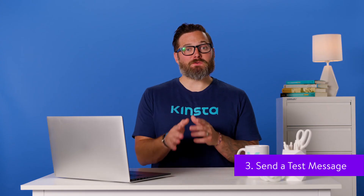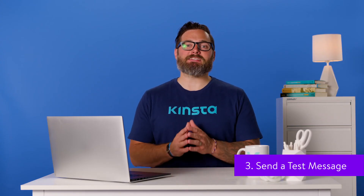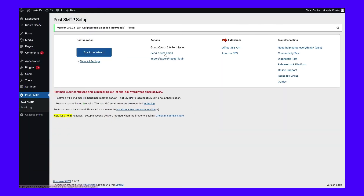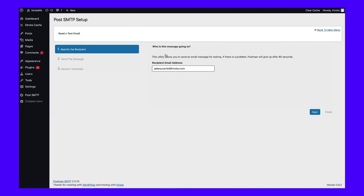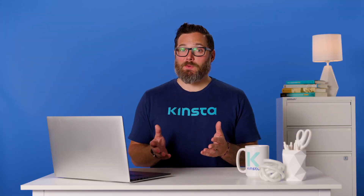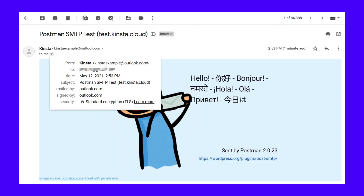At this point, you've completed the configuration. To make sure everything is working correctly, you can send a test email via Post SMTP. Go to Post SMTP and then click the send a test email link in the actions column. Enter the email address to which you want to send a test email and then click next. If you've set everything up correctly, you should see a success message in the Post SMTP setup interface and you should also receive an email at the address you entered.